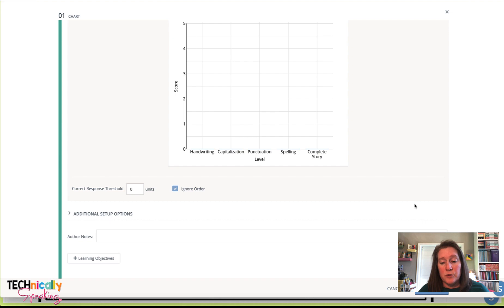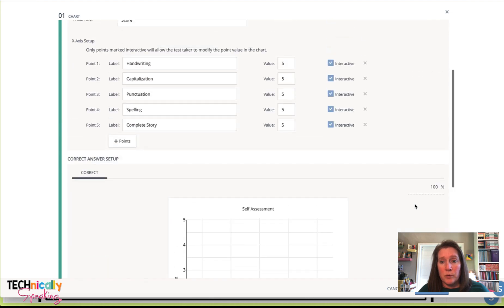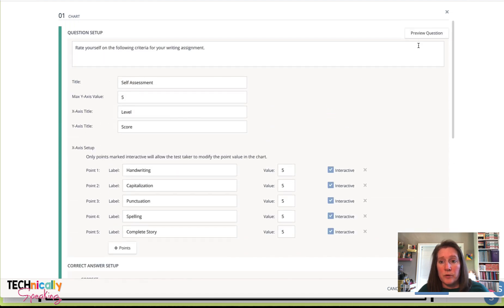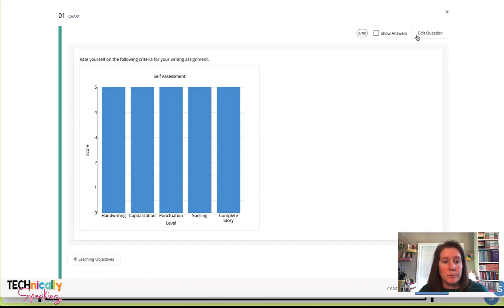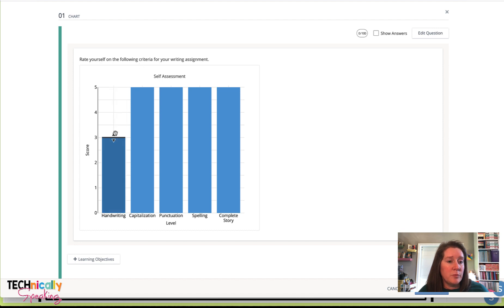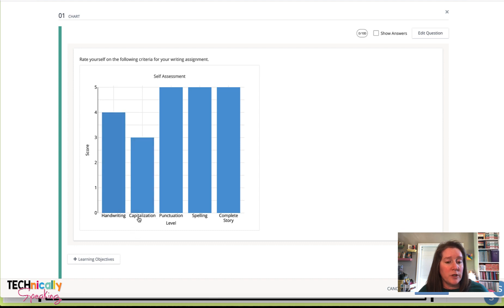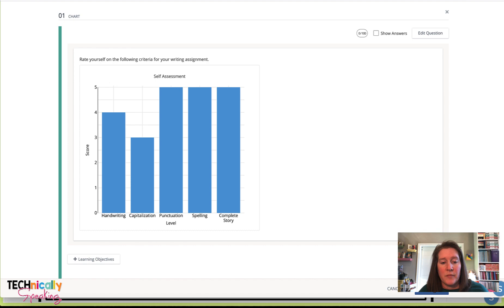And that's all I need to do with this particular one. So let's look at what it's going to look like for the students: rate yourself on the following criteria. So then they can use these bars and they can rate themselves on each of these different criteria. And then make sure that you save this.